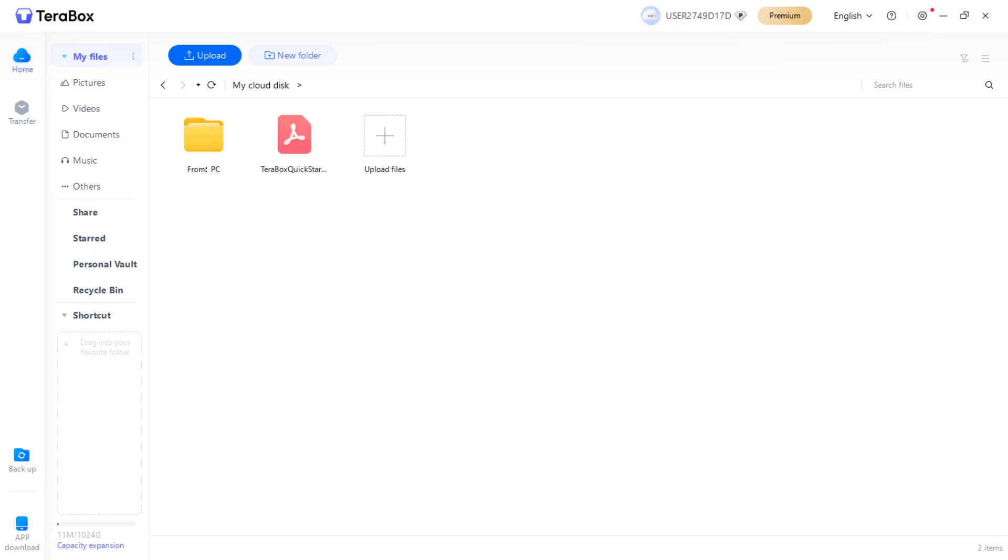In this video, I'm going to show you how to use Terabox Cloud Storage. You can use this app either on your computer or on your mobile phone. It works either way and it's very similar. However, I'm going to show you how it works on my computer over here.